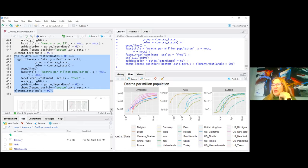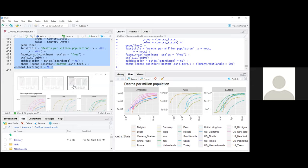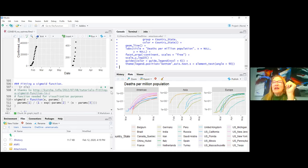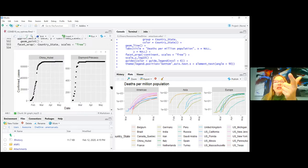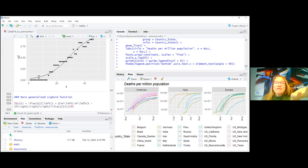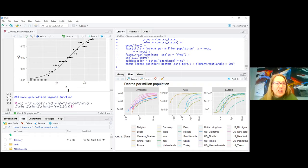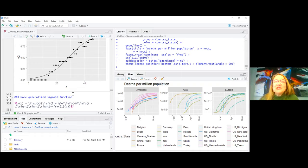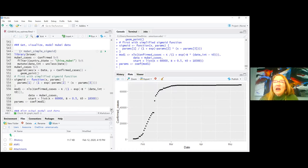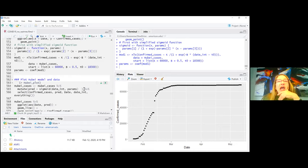Someone asks about a sigmoid model. When I first looked at the Hubei data and the Diamond Princess, the cumulative case curves looked very sigmoidal. A sigmoid model makes sense because exponential growth can't continue forever — at some point it has to flatten out. So I tried fitting a sigmoid model to the Hubei confirmed cases using nonlinear least squares.